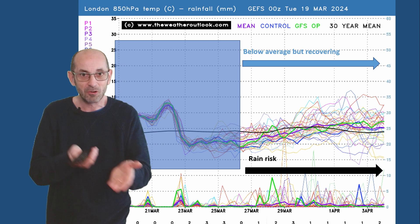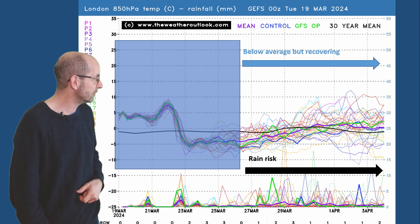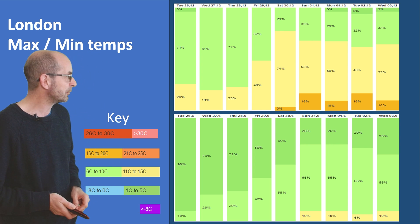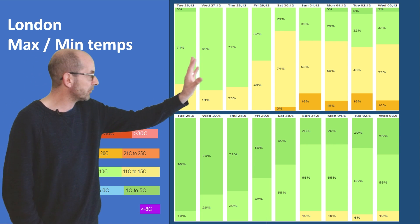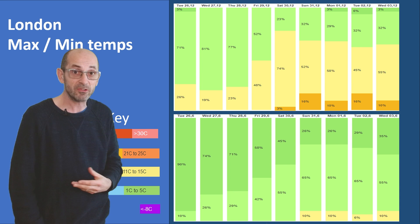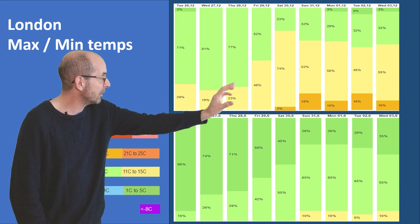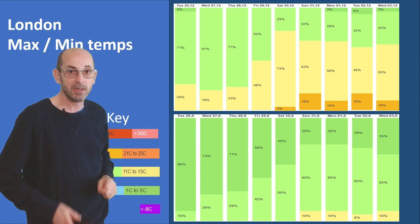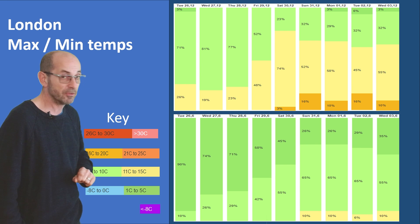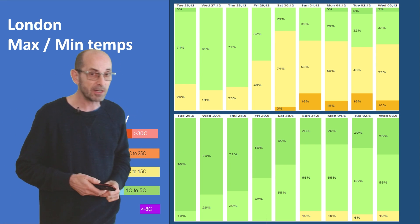The 2-metre temperature data table for London — maximums across the top. Light greens make up the majority to begin with, representing runs going for between 6 and 10 Celsius. But the amount of yellow starts to grow and becomes the majority for a time, with some orange as well. The yellows represent runs going for between 11 and 15 Celsius — a warming trend.